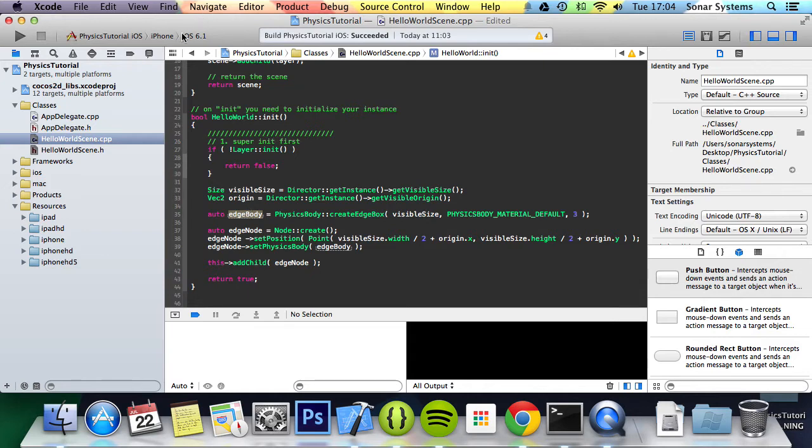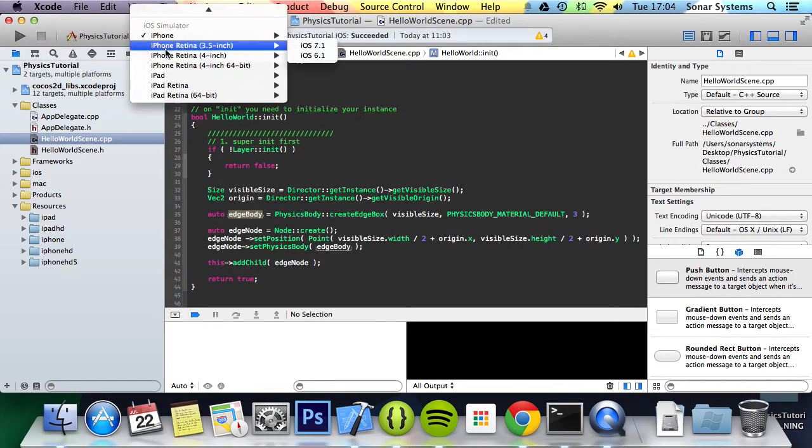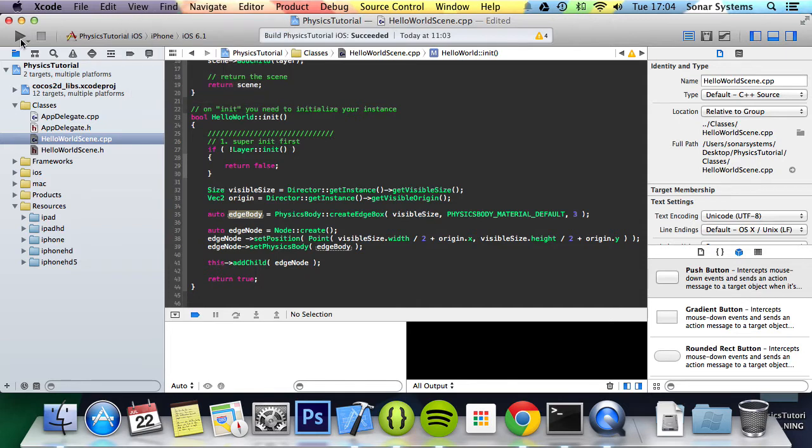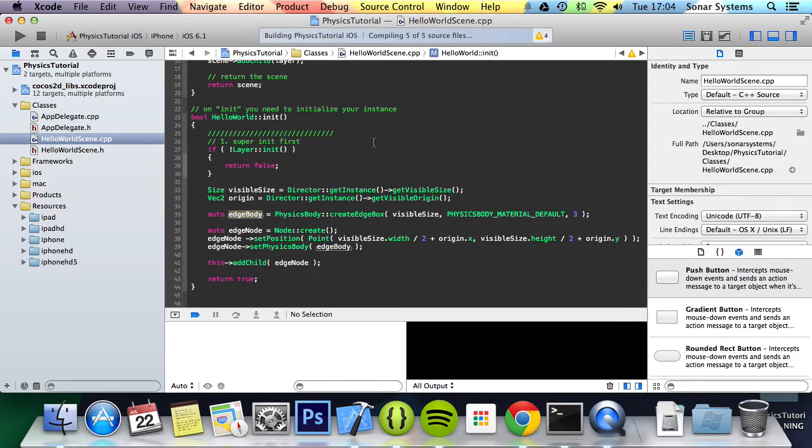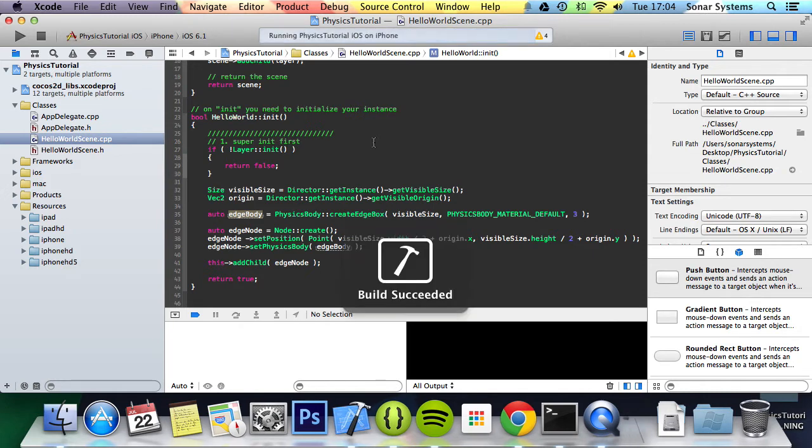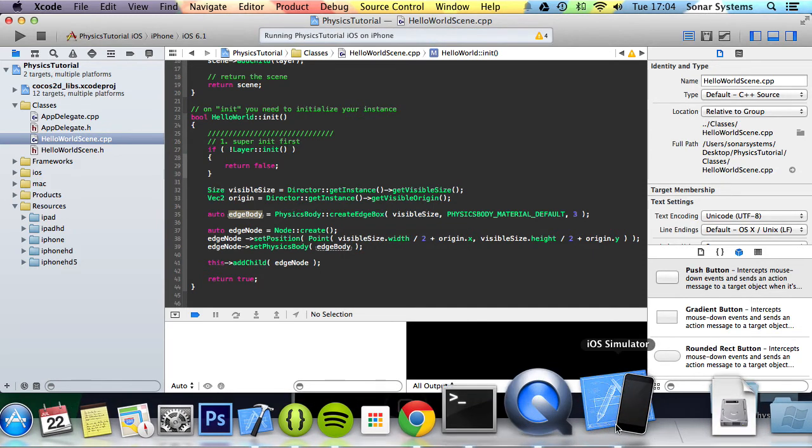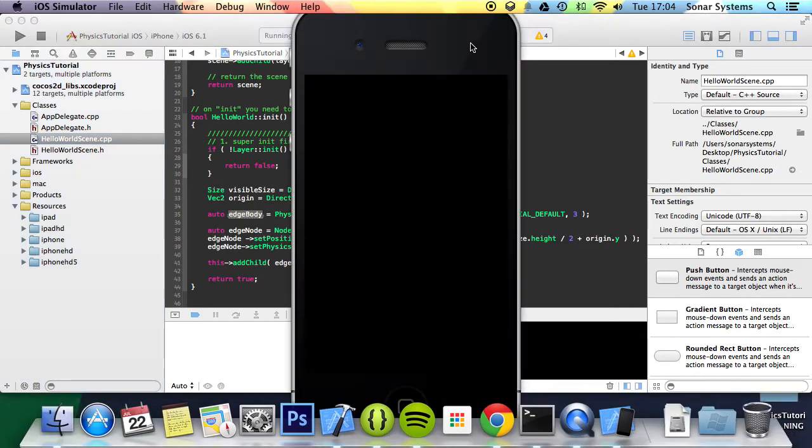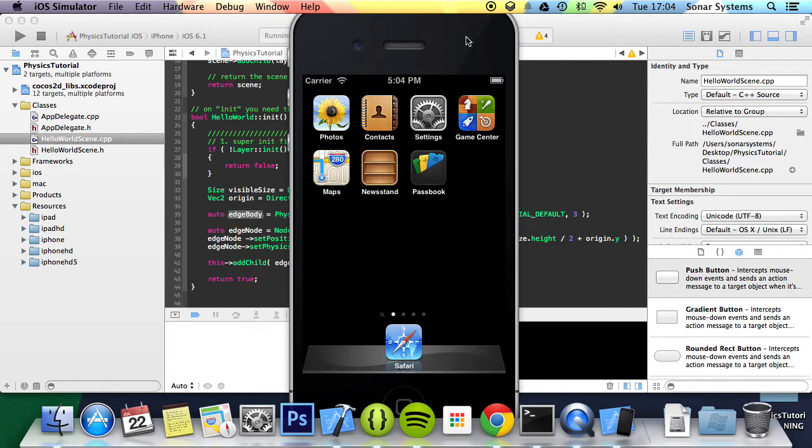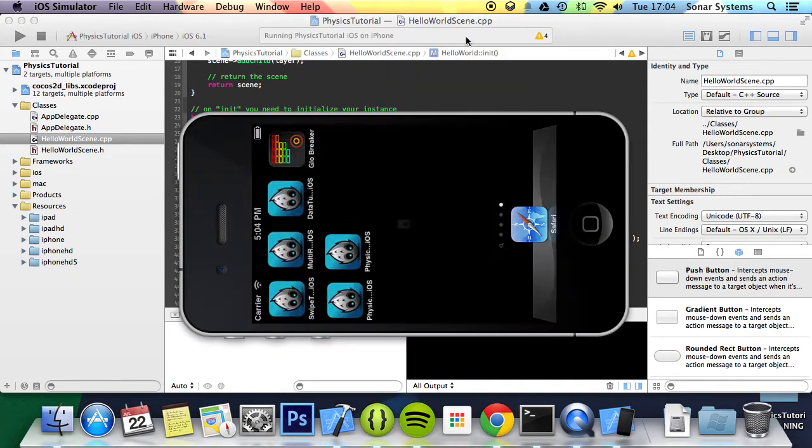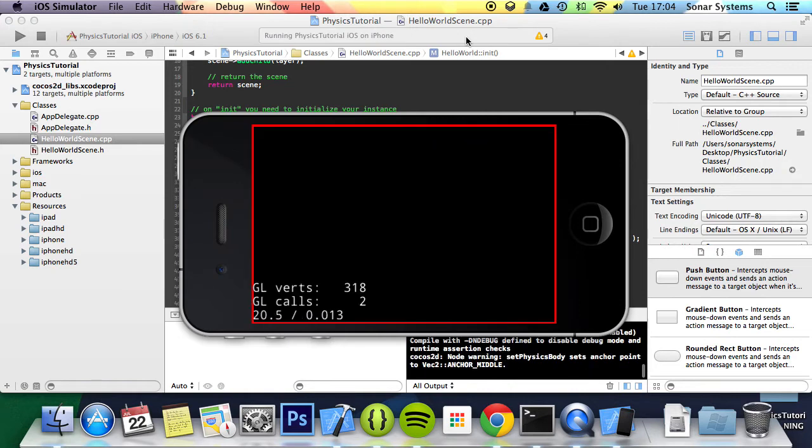And what we're going to do. So let's see. Okay.